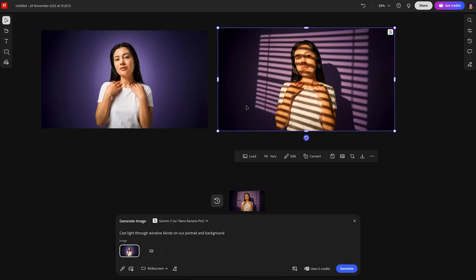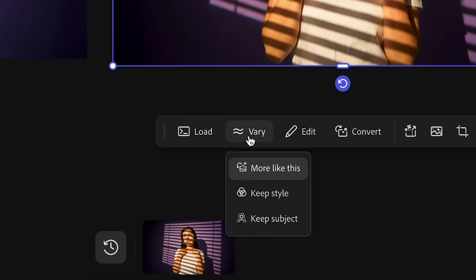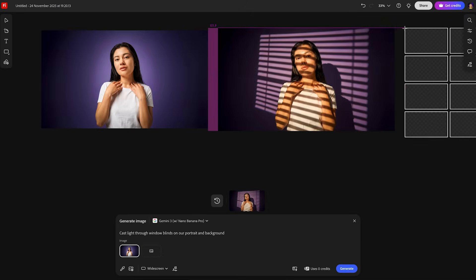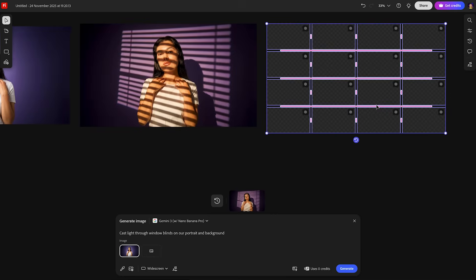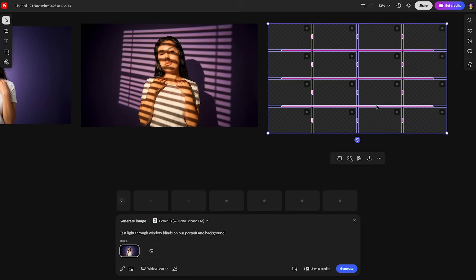boards is great for ideation, right? So if you're looking for inspiration for a design that you're working on, a magazine cover or a thumbnail idea, you can click on this button called vary. And what this will do is it allow you to generate more images like this and you can place this next to it